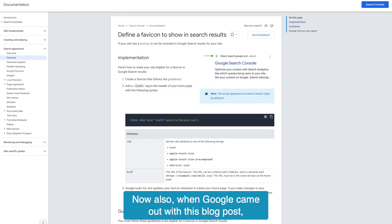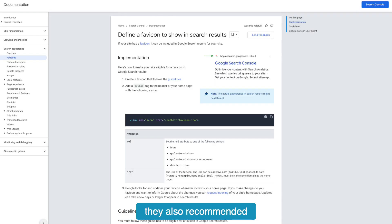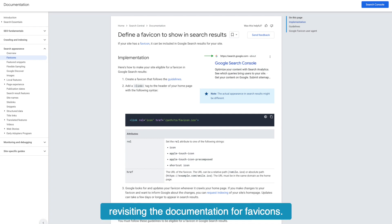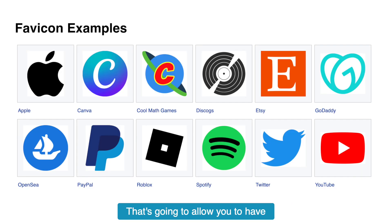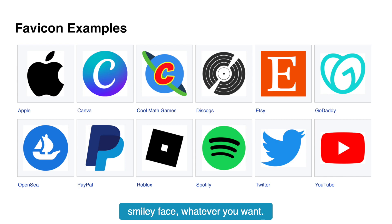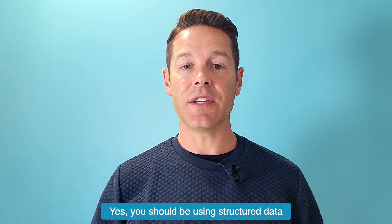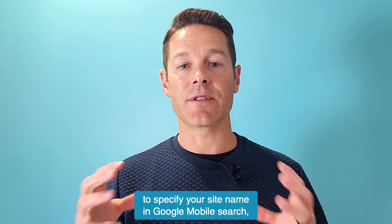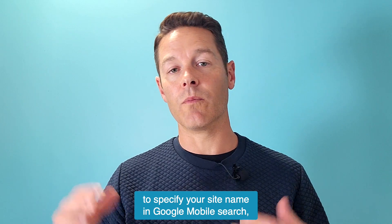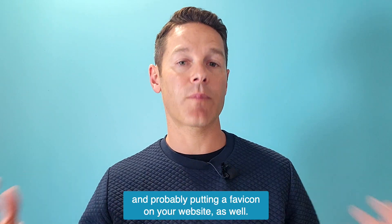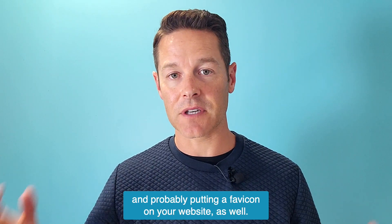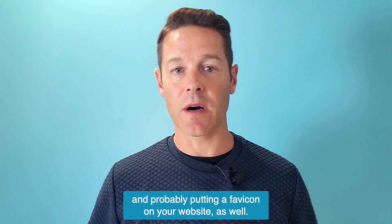When Google came out with this blog post, they also recommended revisiting the documentation for favicons. That's going to allow you to have a little favicon with your logo, smiley face, whatever you want. You should be using structured data to specify your site name in Google mobile search and probably putting a favicon on your website as well.